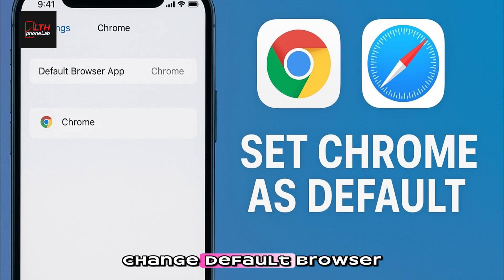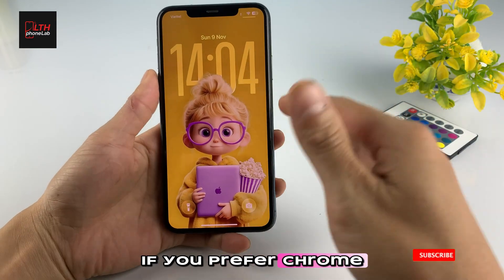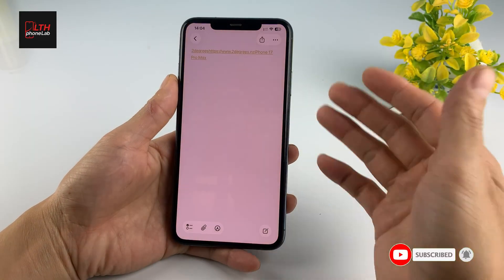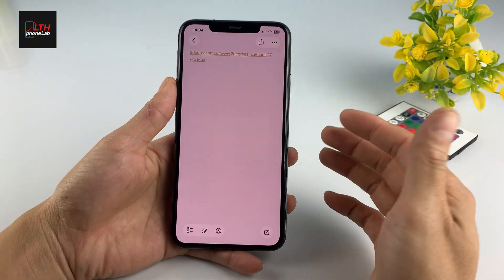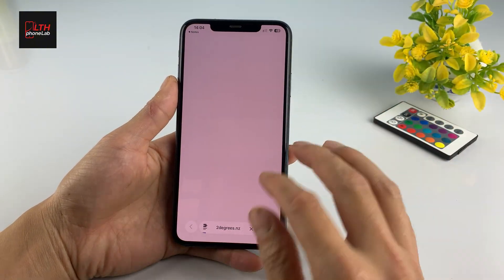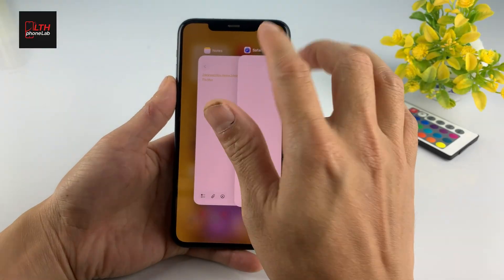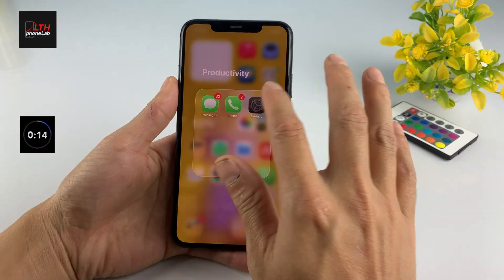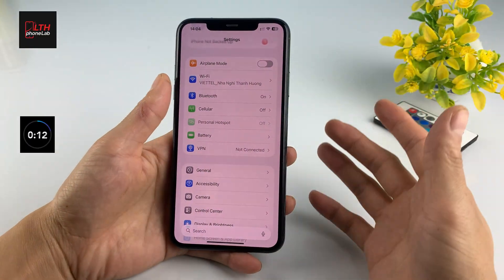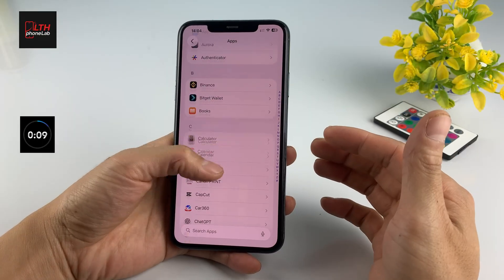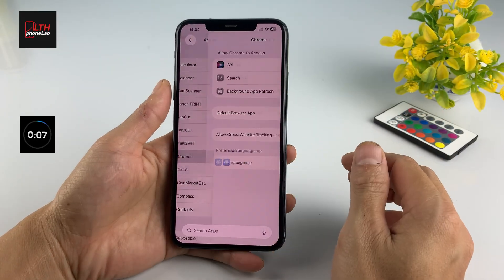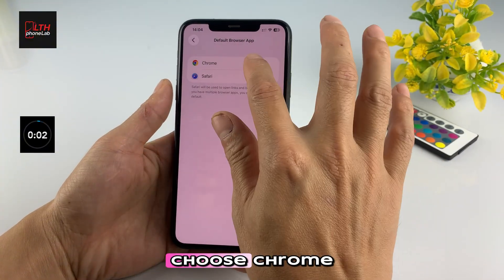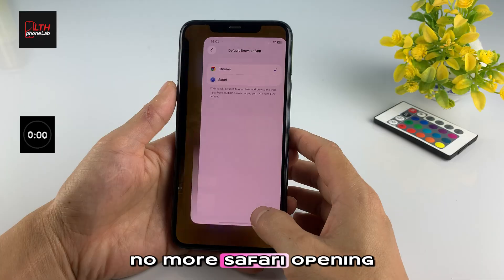Number ten: change your default browser. If you prefer Chrome, Firefox, or another browser, you can finally make it default. Go to Settings, Chrome, Default Browser App, and choose Chrome. No more Safari opening every link.